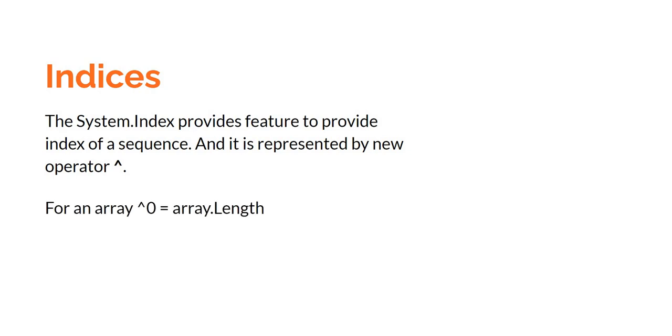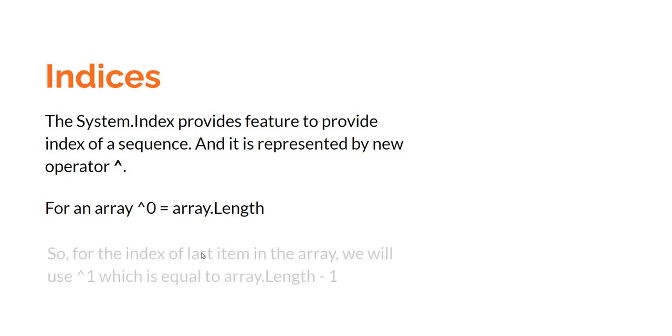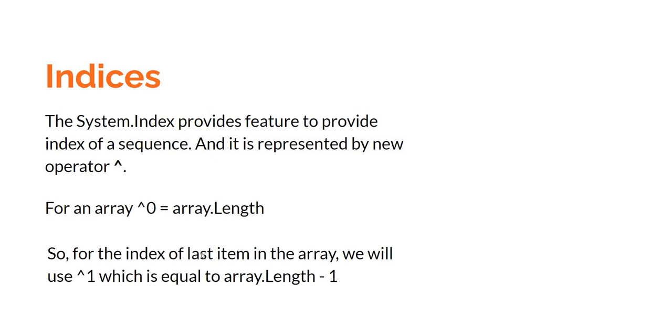For an array, caret 0 is equal to the length of the array, which means if we want to access the length minus 1 index item, which is essentially the last index of an array, we will have to use caret 1. So that's how it works. Essentially if we want to access the nth index from the end of an array we will use caret n. So if we want to access length minus 2 it will be caret 2, length minus 3 caret 3, and so on and so forth.